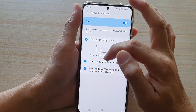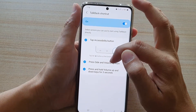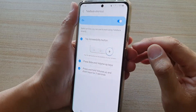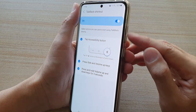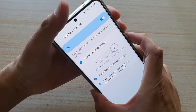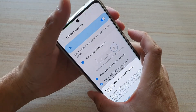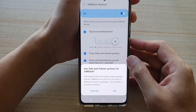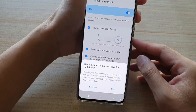You can also press on the side and volume up keys together. So volume up and side key — if we press on this, it will prompt: press both side and volume up keys quickly to use TalkBack.